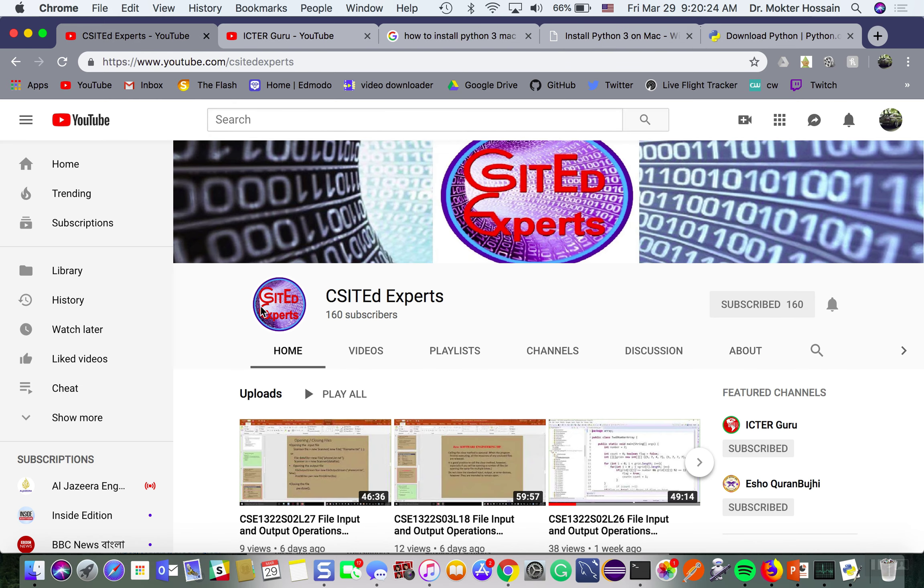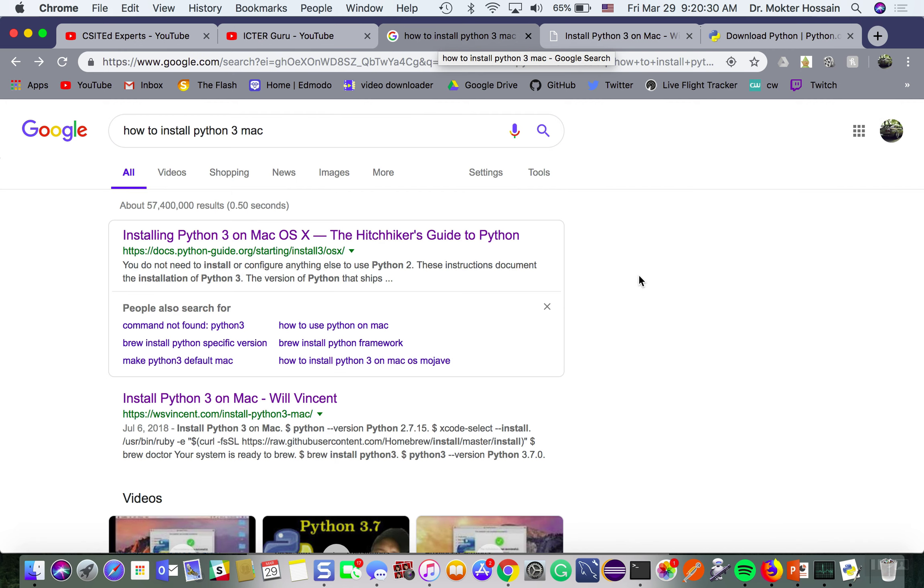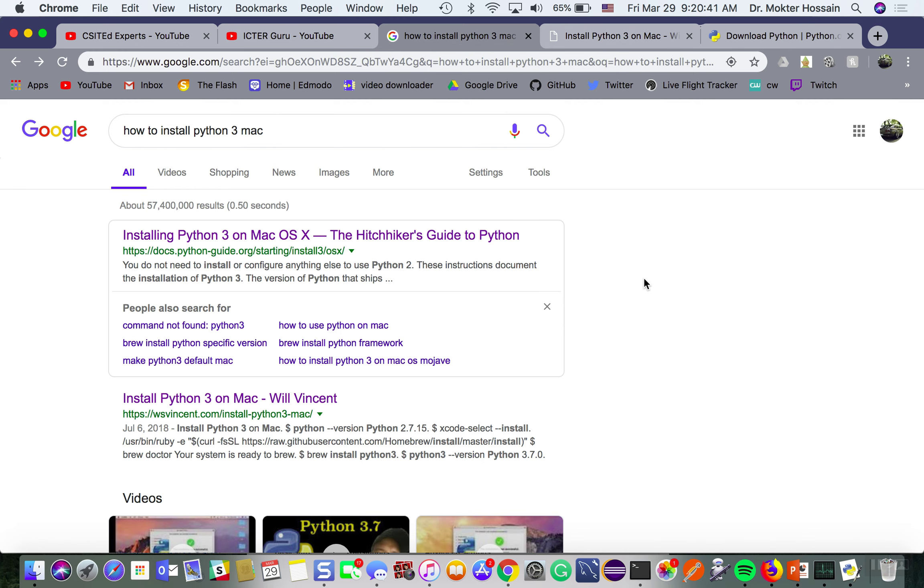Welcome to the CS ITA experts and ICTR Guru online forum. In this video I will show you how to properly install Python 3 on Mac. In my previous video I showed how to install Python 3 quickly.